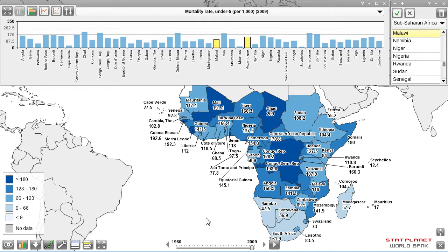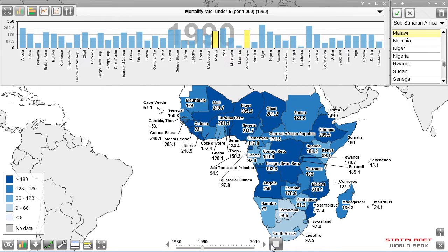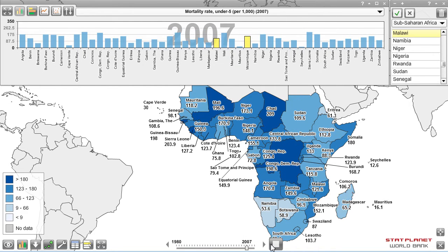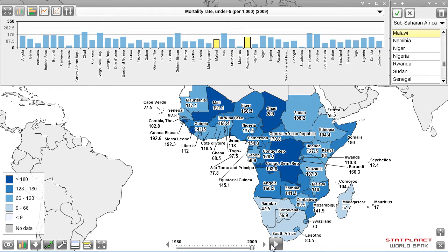Now it will be interesting to see the trend over time — specifically how child mortality has changed since 1980. There is a play button to animate the years from the beginning. You can clearly see that countries have been getting lighter and bar charts have been shrinking, indicating declining child mortality.